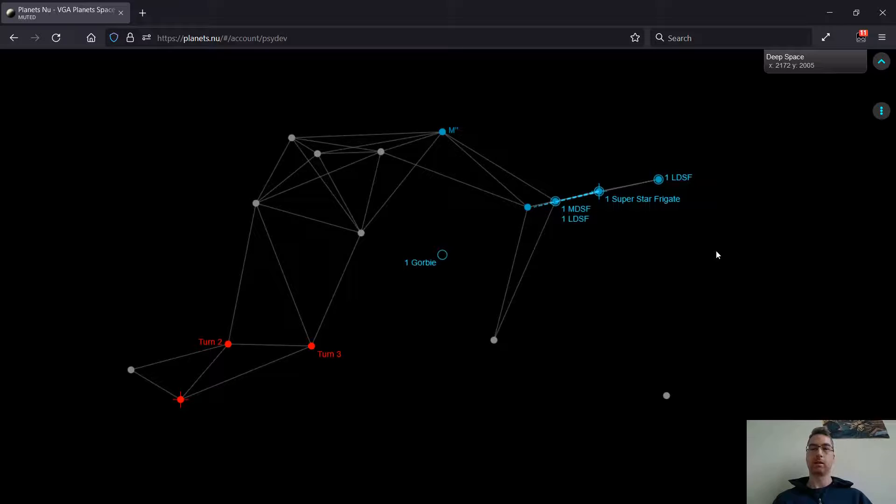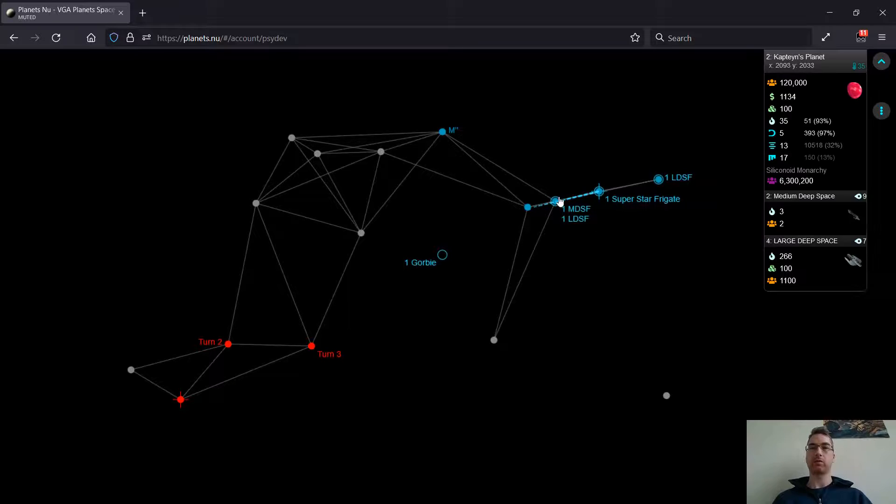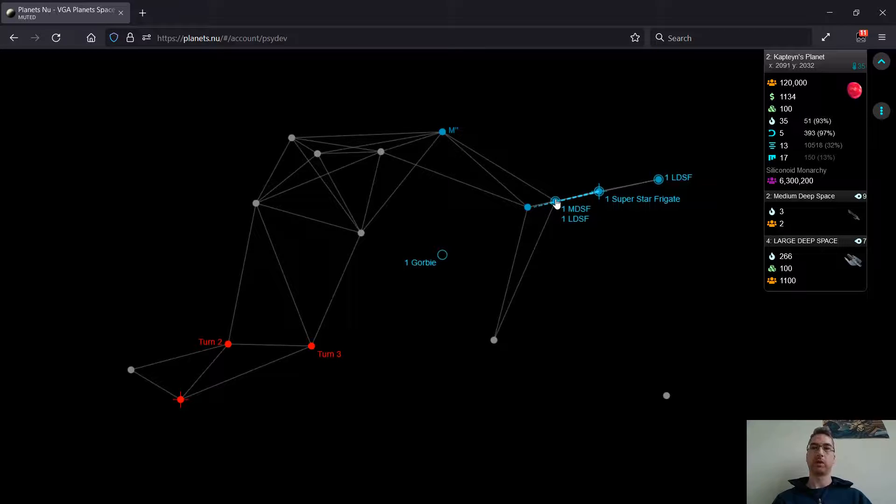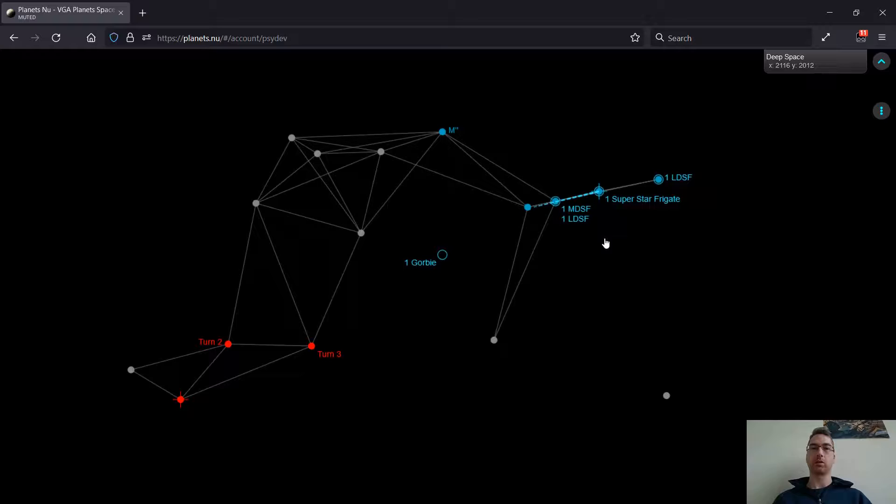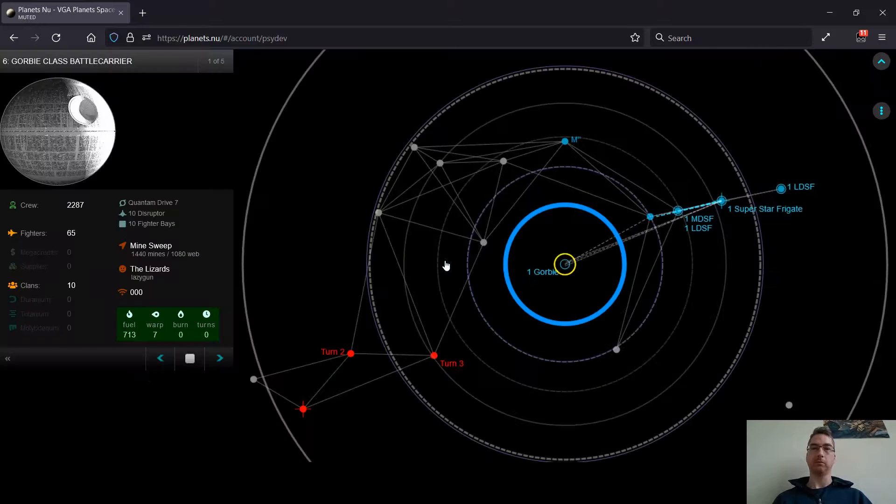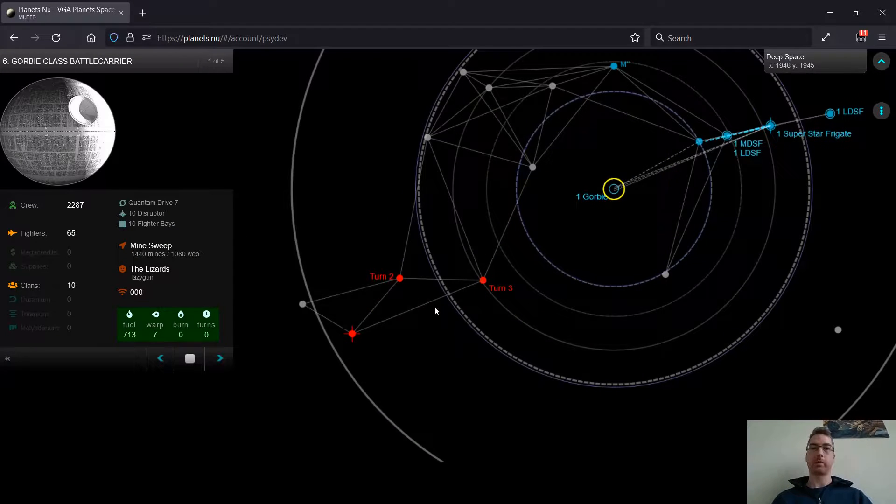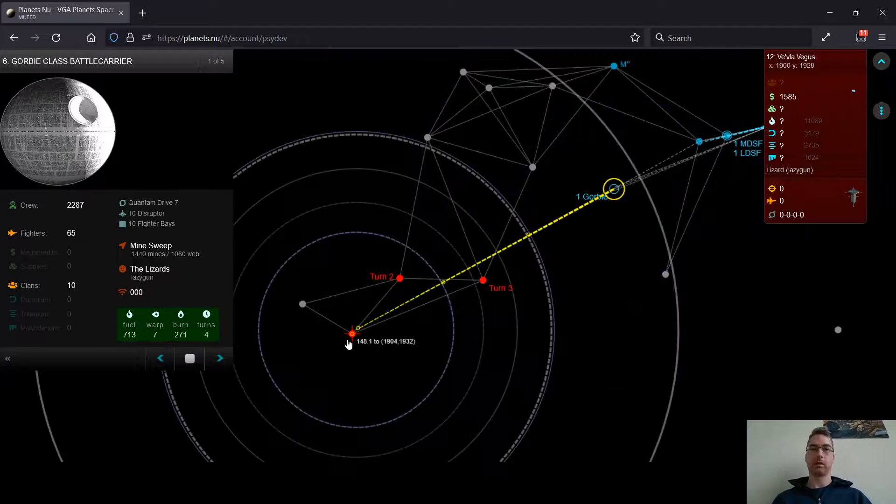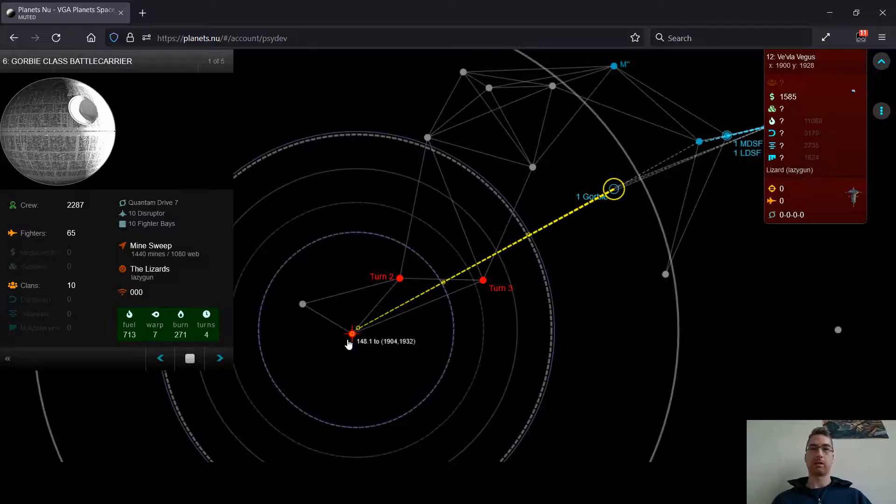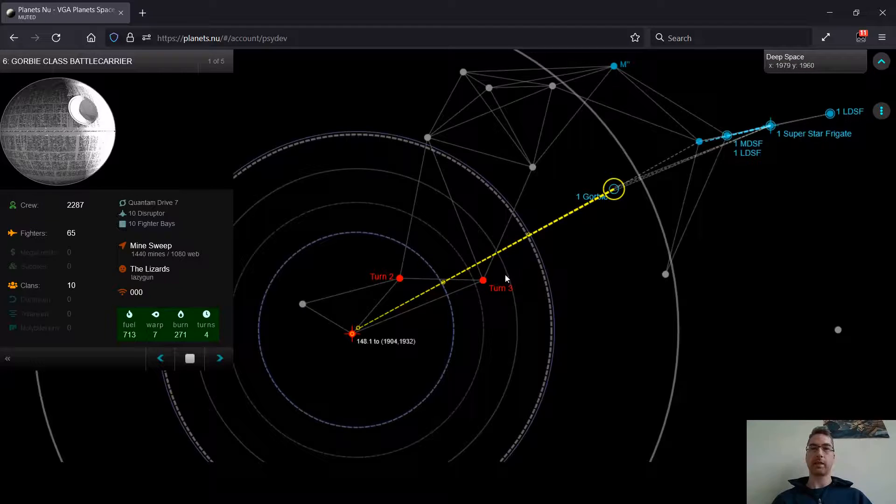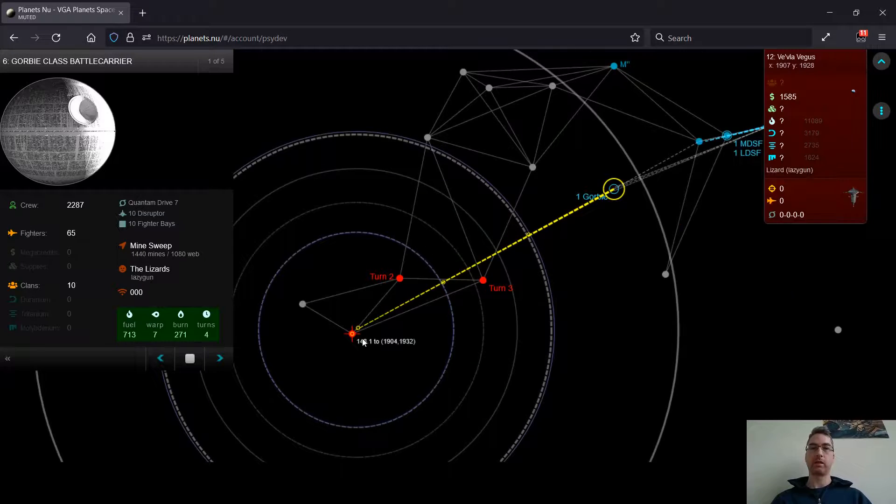and to help protect these native populations from ground attack, or from getting attacked by a ship, which would cause their population to go down. So here's my Gorbi. It says it's going to take 4 turns to get there, but if I zoom in, it's only 1 light year away,